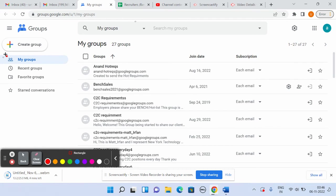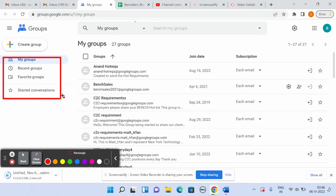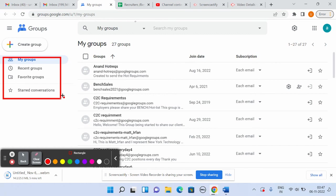My groups are the groups you're going to subscribe to. Recent groups are the groups you've subscribed to recently. Favorite groups - you can mark a few groups as favorite. You can start conversations similar to WhatsApp or other chat methods where you can mark a message as star or favorite. These are the basic terms you'll learn in the next video.